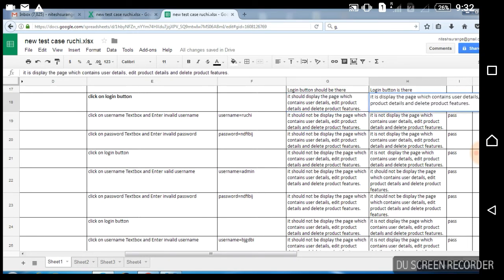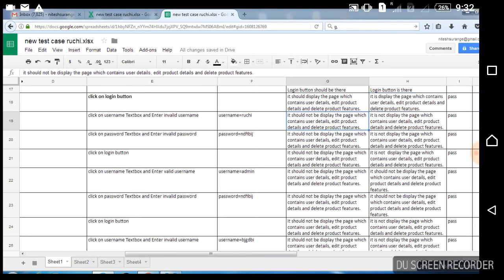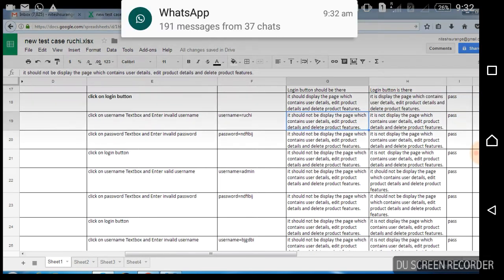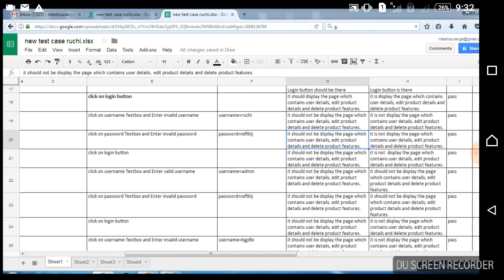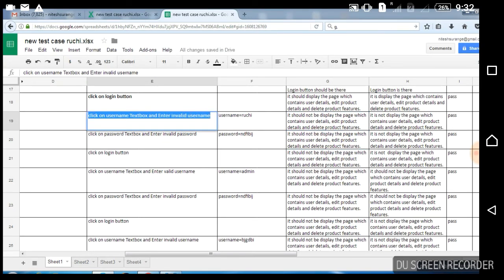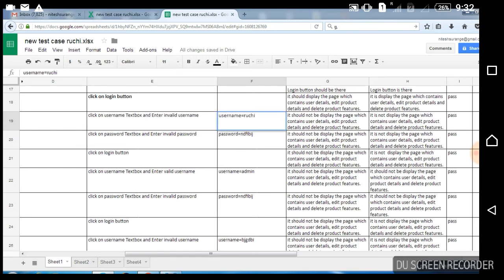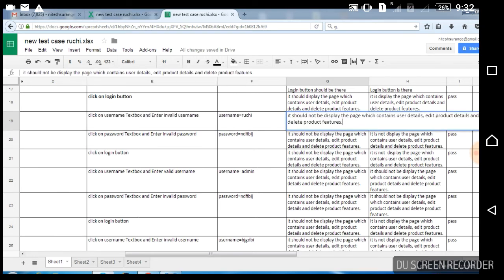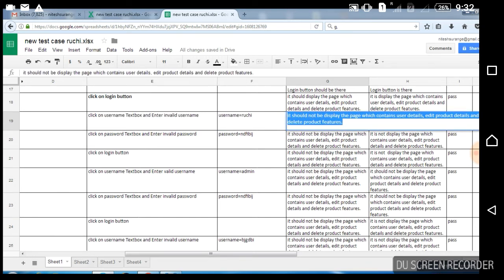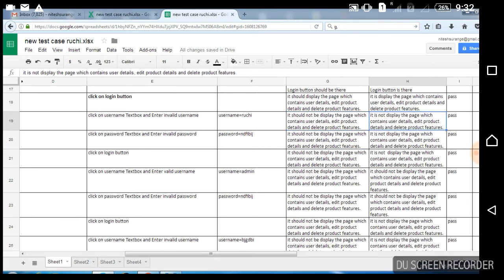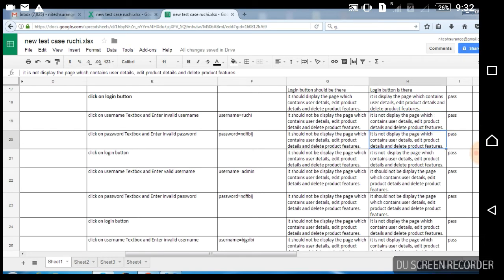If it is happening in actual, then you write it is displayed. Then if expected result and actual result are matching, you write pass. If they are not matching, then you write fail. This is given as an example — you can write it for your own projects.